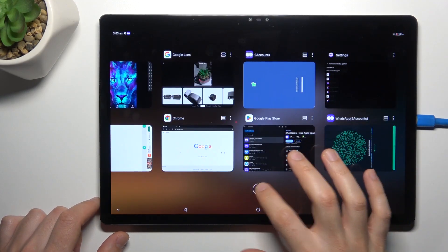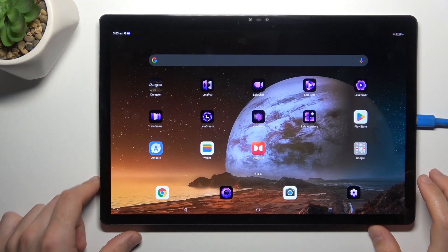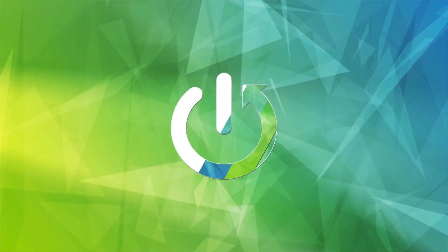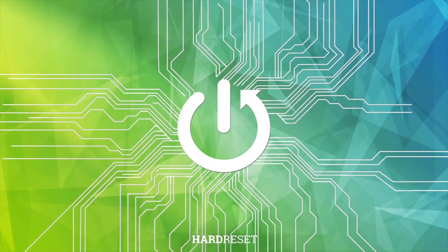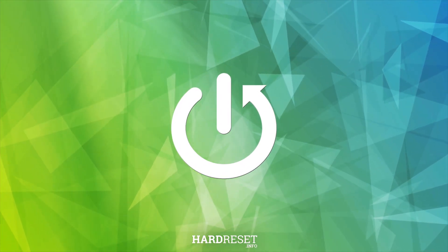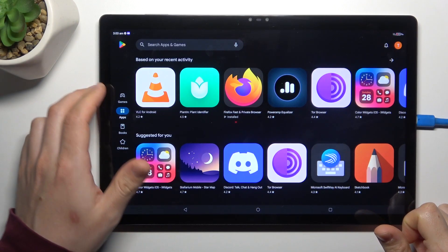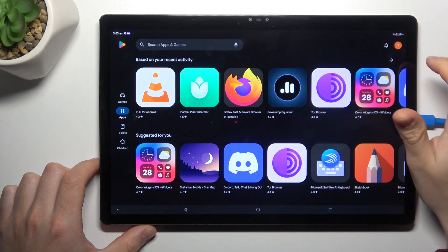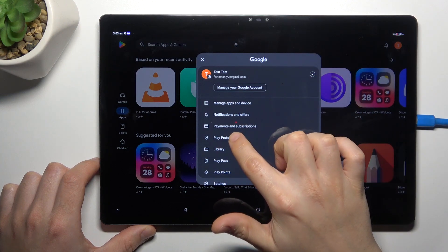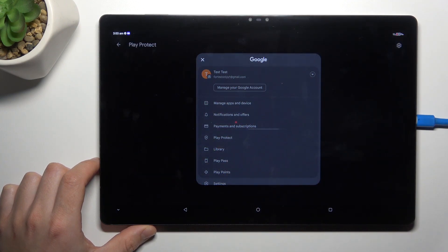Today I'm going to show you how you can scan your Nubia Pad 3D for harmful apps. So in the Play Store, tap on the profile icon and choose Play Protect.